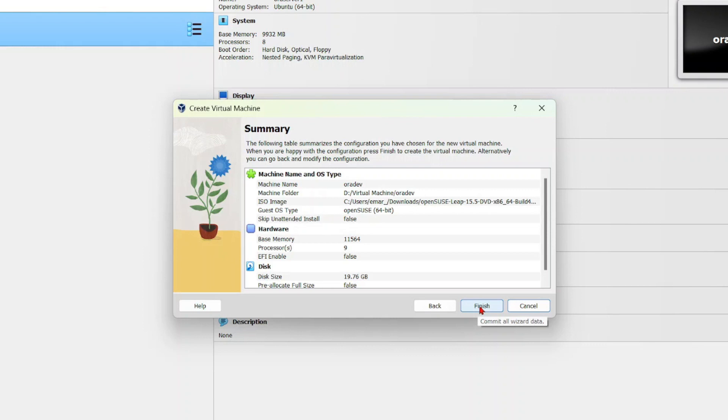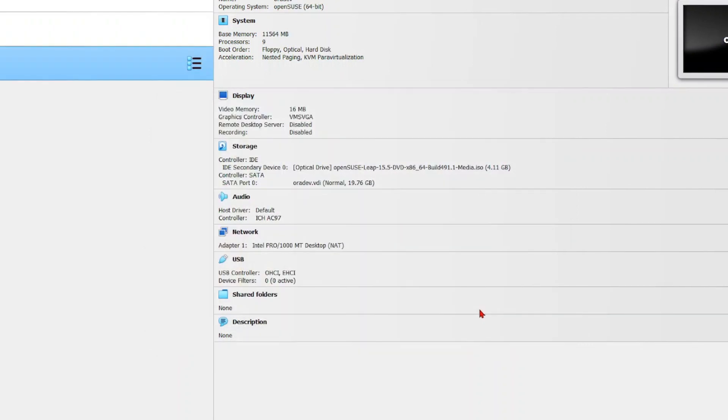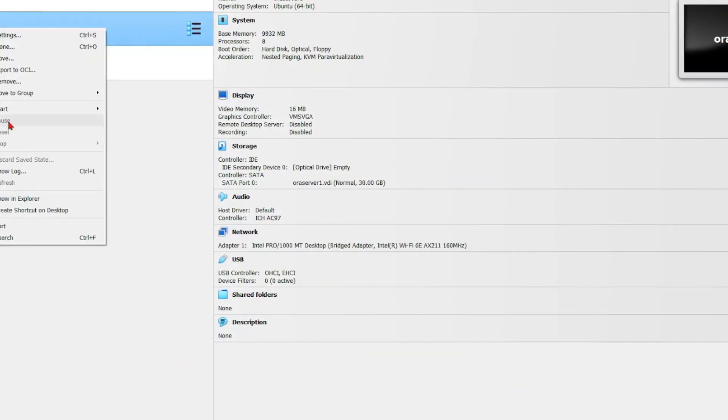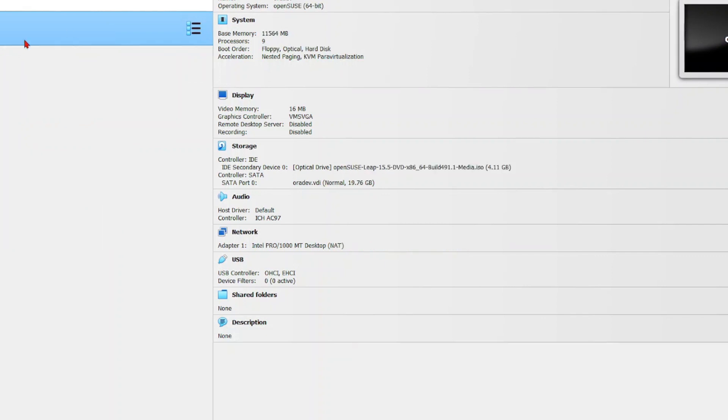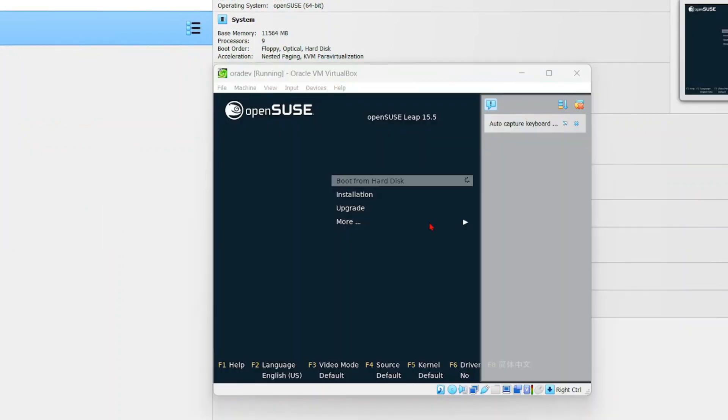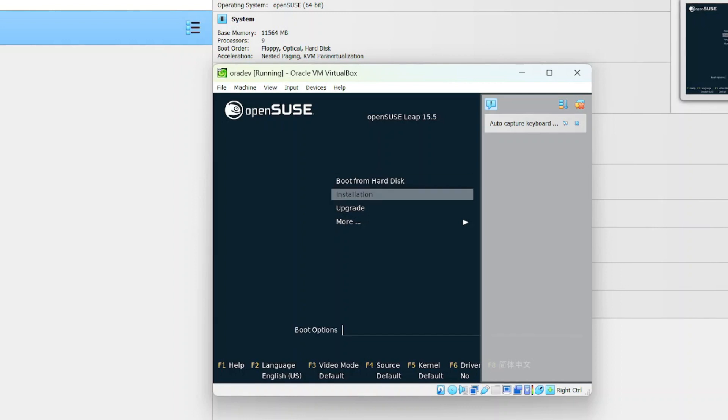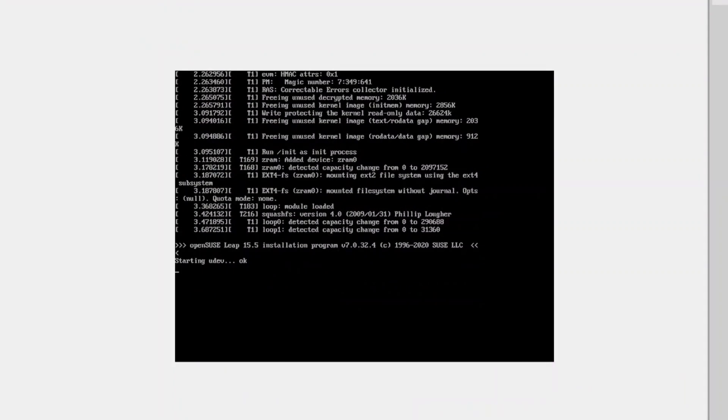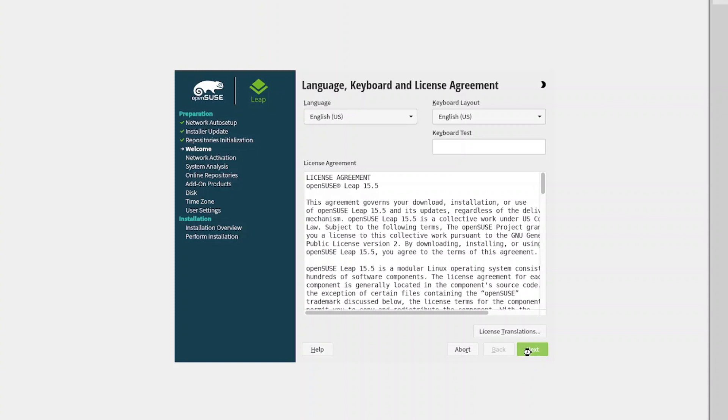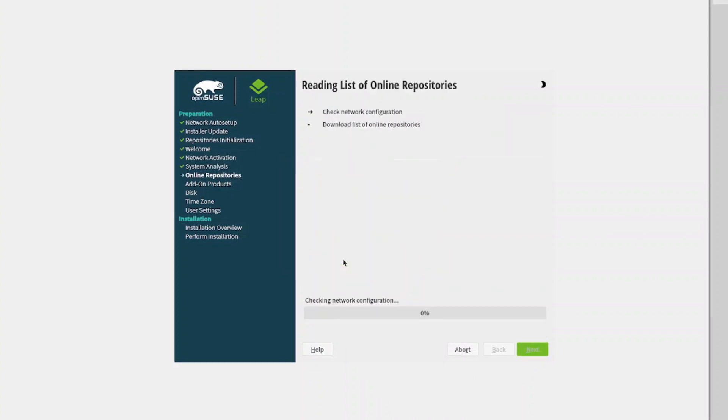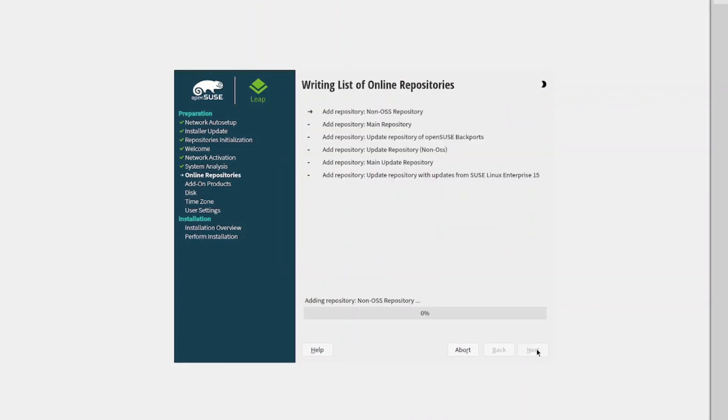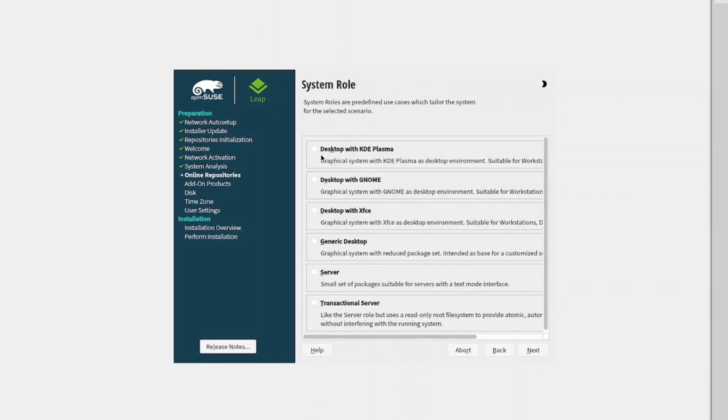Then select finish. I'm just going to delete this one that I have here. Once that is done, select start. Here we're going to select installation and then select enter. Let's maximize the screen. We're going to select next, enable online repository, select next to accept the defaults.